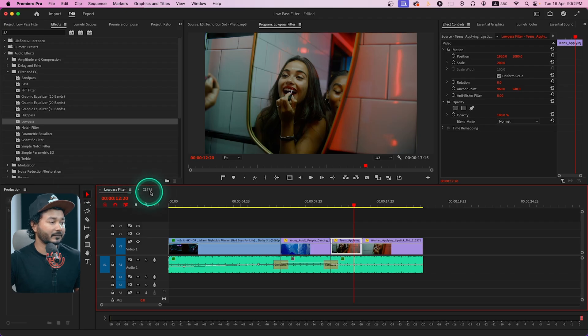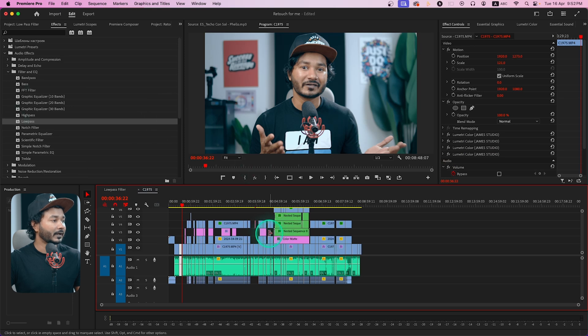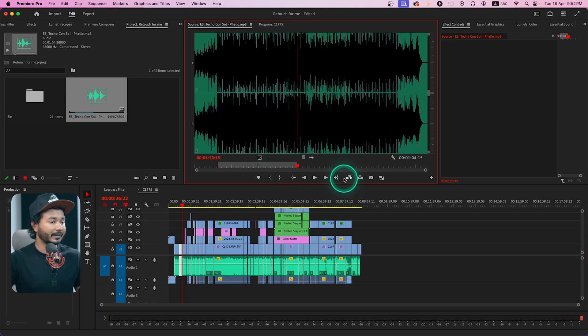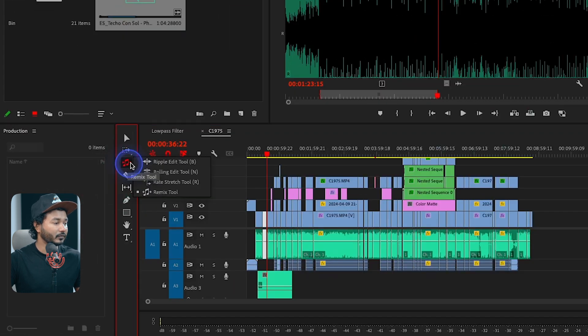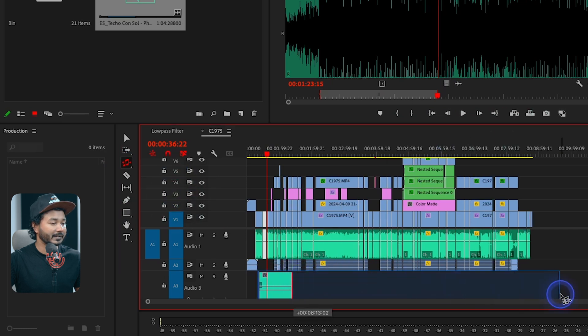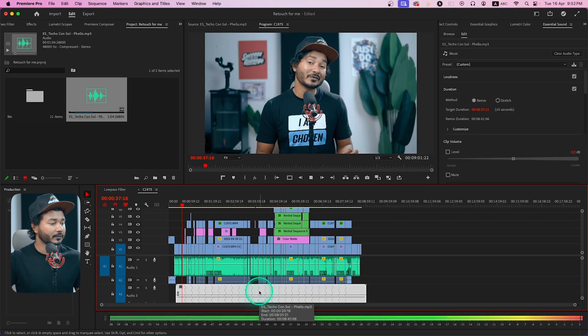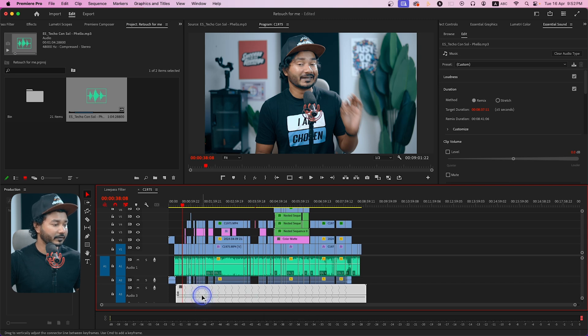That's one practical use of Low Pass Filter. For my own videos I usually use background music, and I use Low Pass Filter to mute it slightly so it doesn't interfere with my voiceover. Let me show you — I'll go to my video, add background music by selecting and dragging an audio clip to the timeline, and then use the Remix tool to extend the audio a little bit longer.